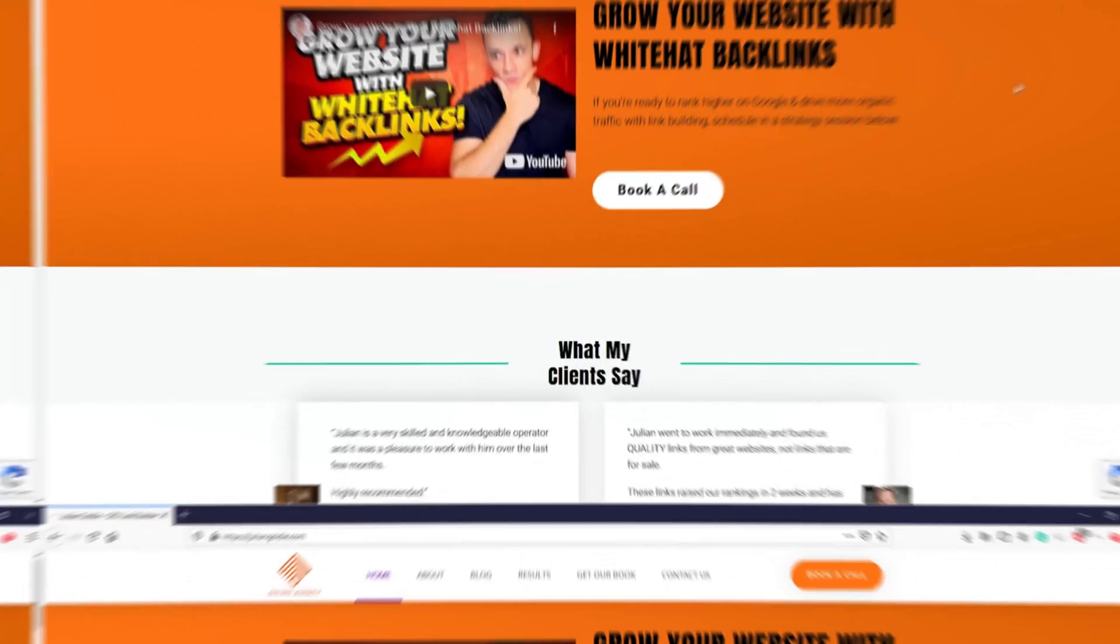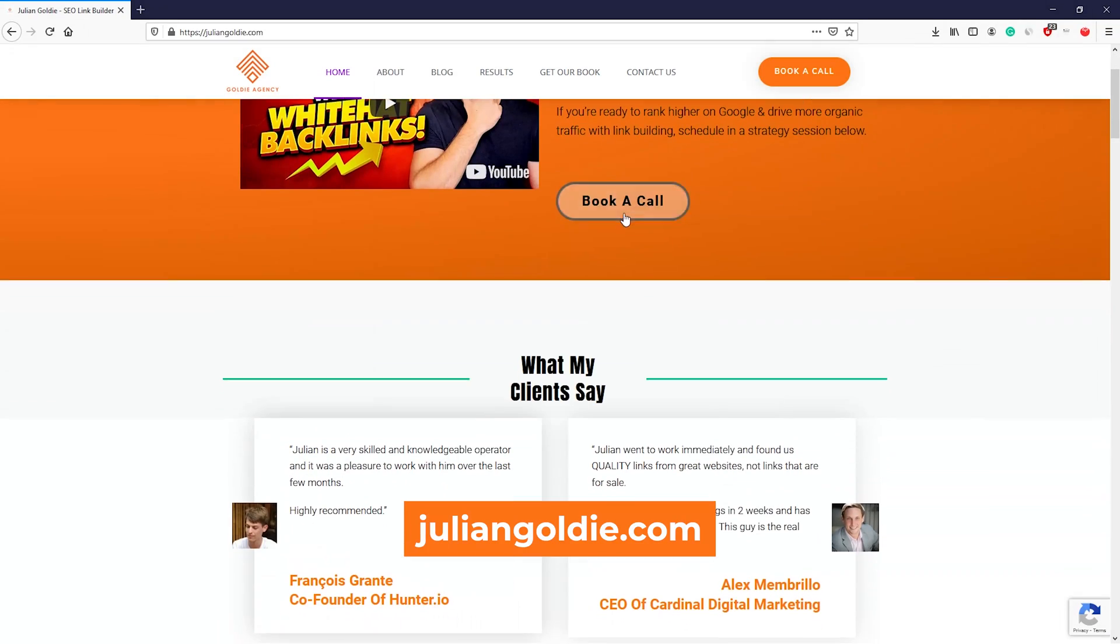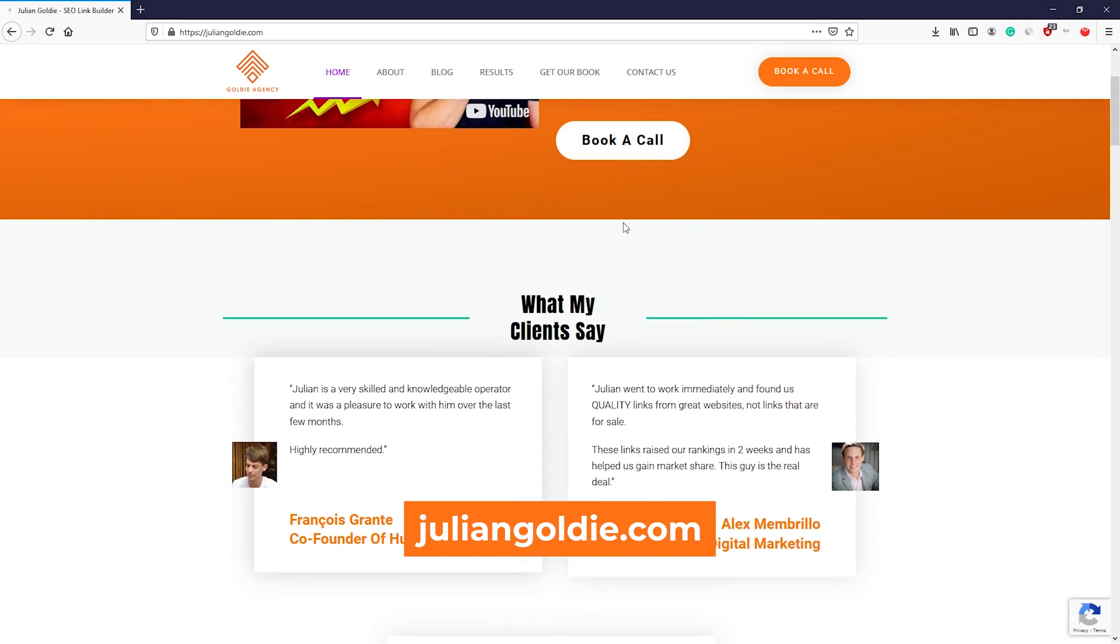Thanks for watching, guys. So that teaches you exactly how content silos work and how to implement them on your site. By the way, if you're interested in getting higher rankings, increasing your traffic from SEO, and taking your website to another level, then feel free to book in a call via my website, JulianGoldie.com.